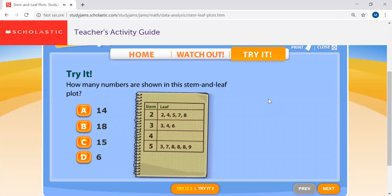How many numbers are on this stem and leaf plot? So here is your stem: 2, 3, 4, and 5 — remember, that's the tens place. Your leaves are over here. For example, stem 2 and leaf 2 means 22 — that means the number 22. In order to know how many numbers are shown in the stem and leaf plot, you just need to count the leaves.